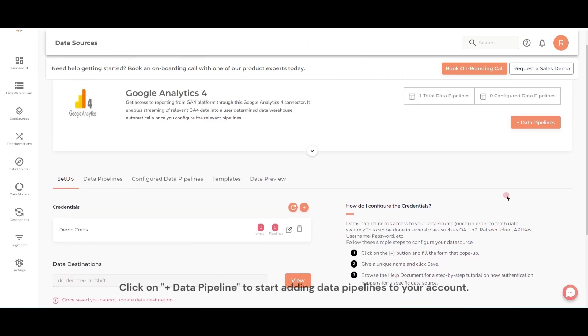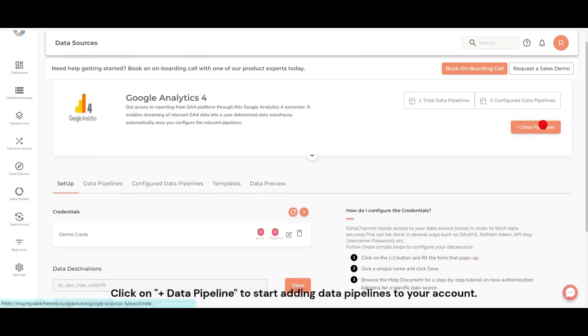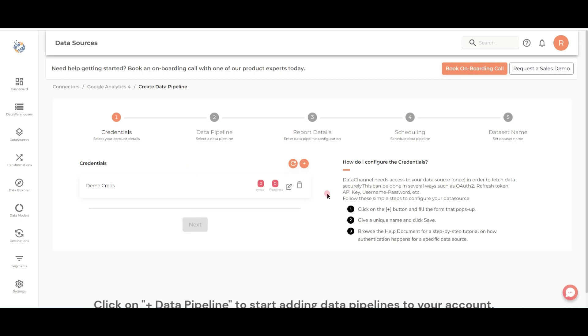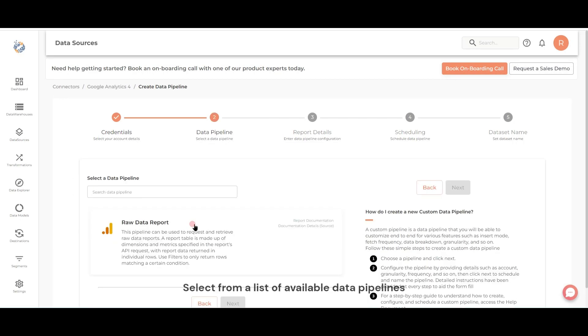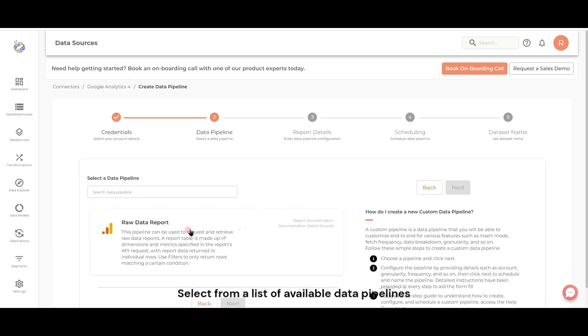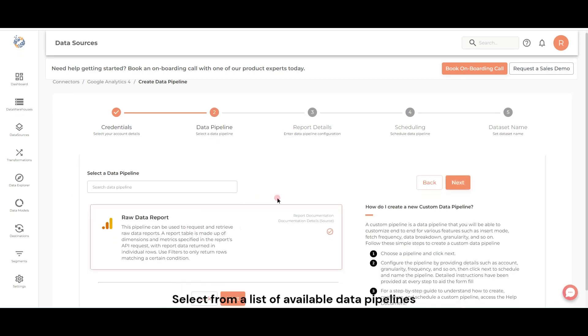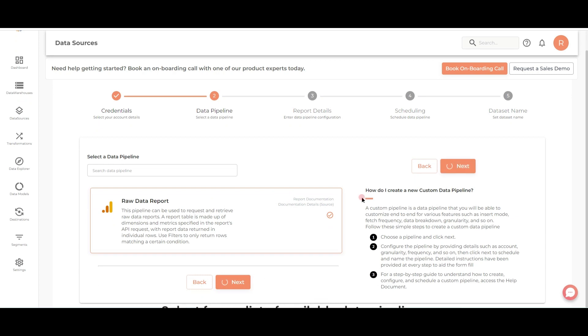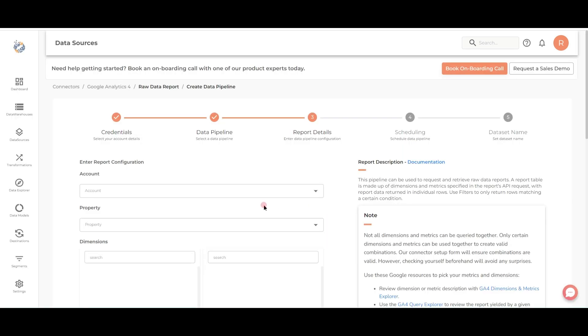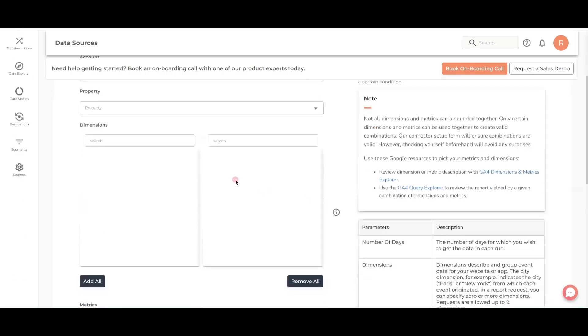Click on Add Data Pipeline to start adding data pipelines to your account. Select from a list of available data pipelines and configure as per your needs.